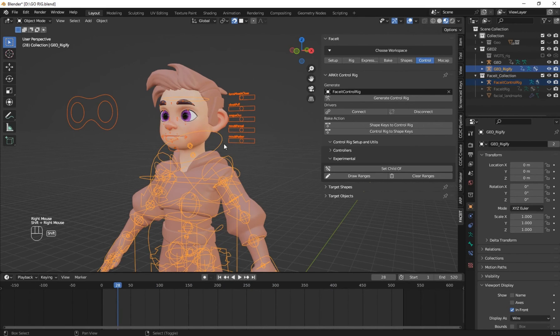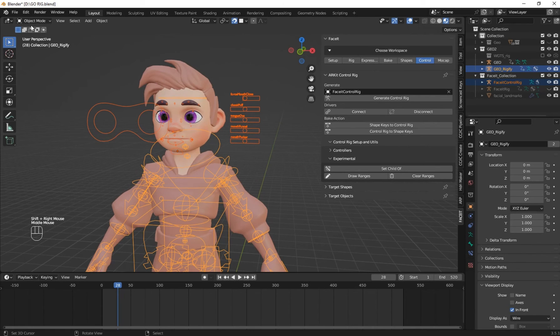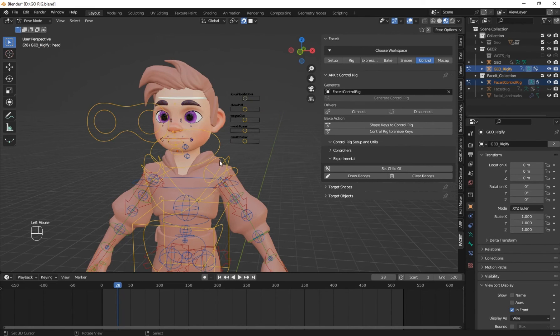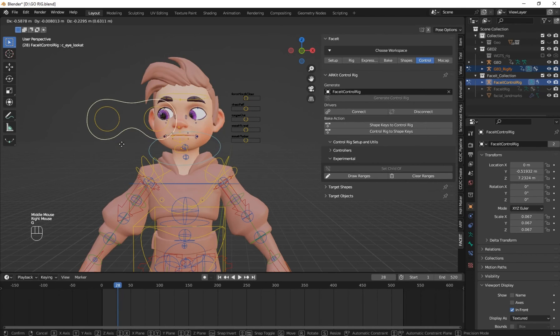Now you can select both rigs and go to Pose Mode together. You can control both rigs simultaneously.